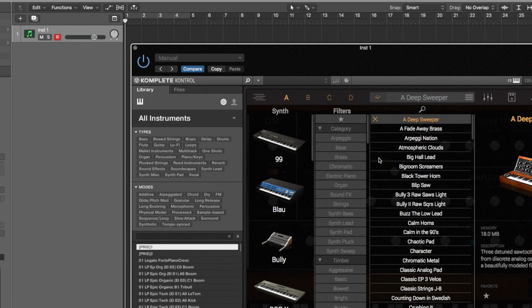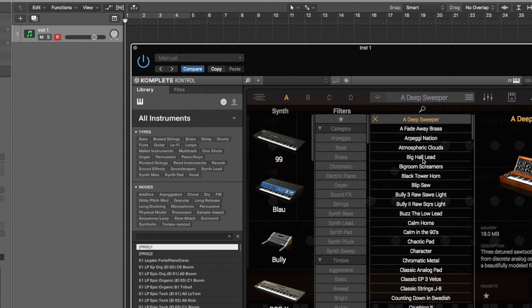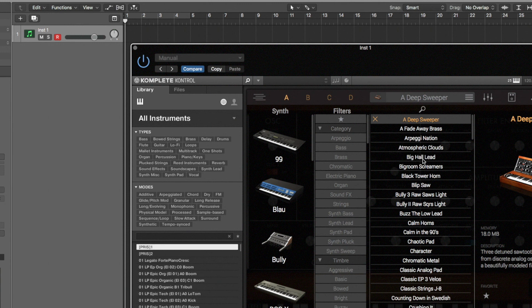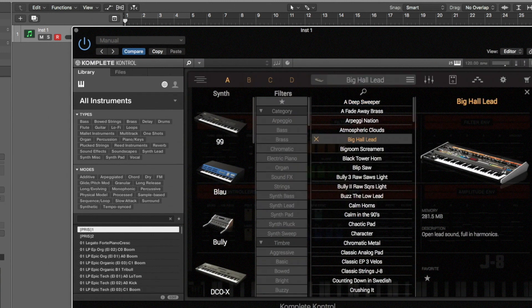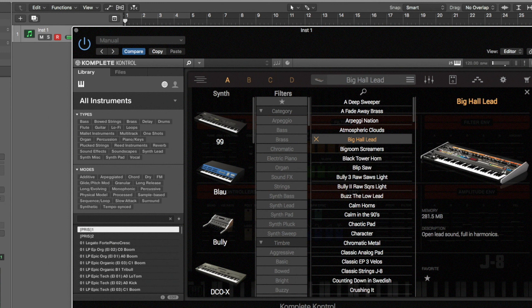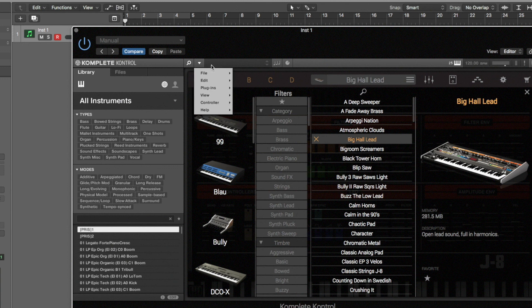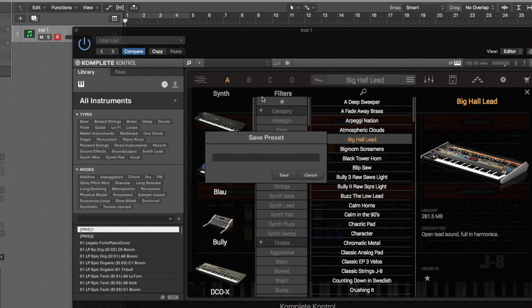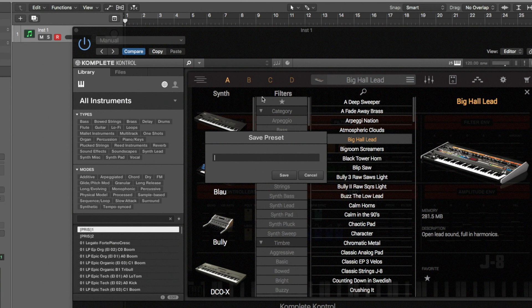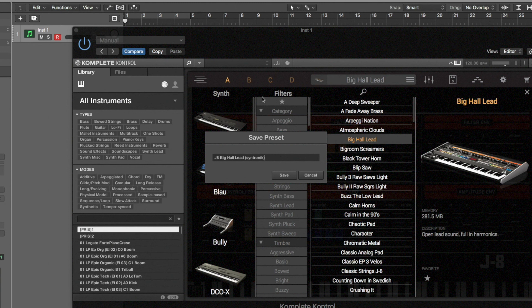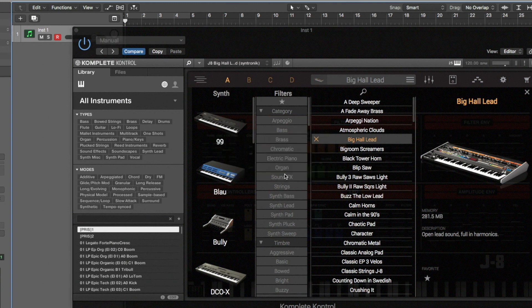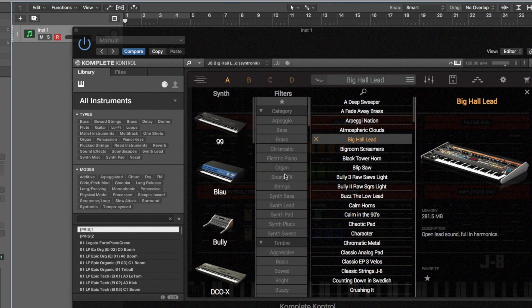And let's for example say I really want this big hall lead. I've decided that's a preset I love and I want to use it every single time. So we need to go into here again, and we're then able to save as from here. Now I can call this the J8 Big hall lead and let's bracket Syntronic so I know what it is. If we save that, now if I now hit browse on my NKS keyboard.